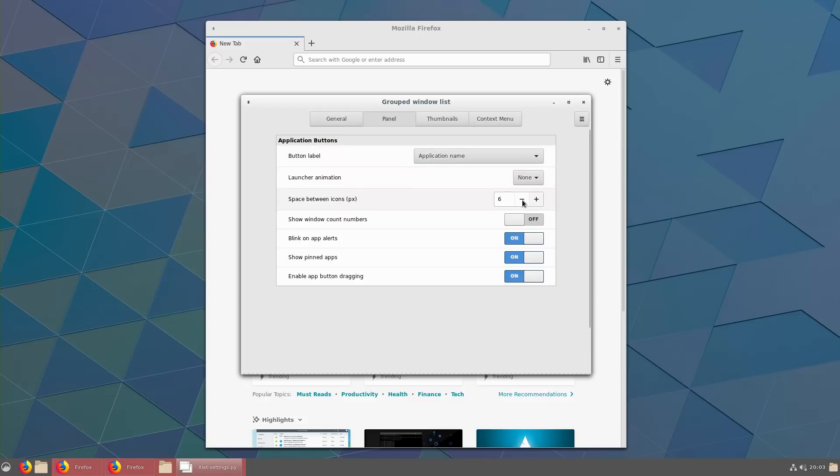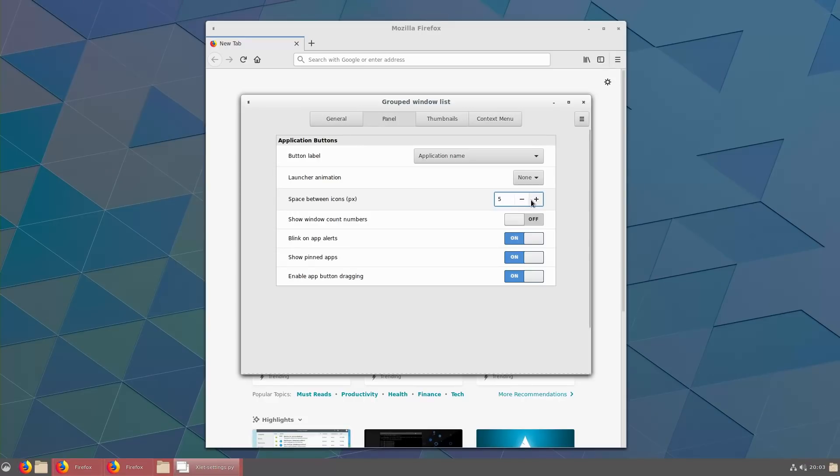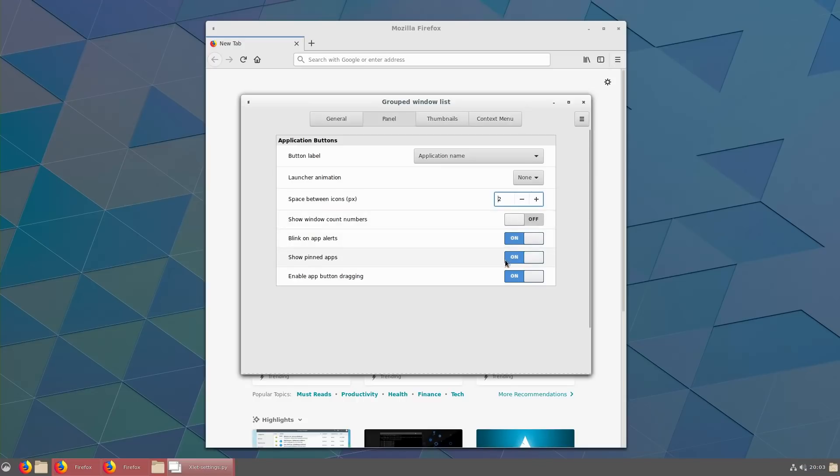And then space between the icons, of course you can increase or decrease this however you want it to be. I like a little bit of space, I don't think I want a full 6, but I think 2 pixels is probably good for me. I like that. And then show pinned applications, we are going to turn that one off, so that is going to turn off our pins.